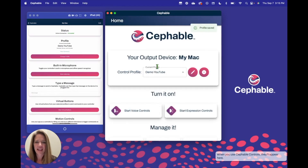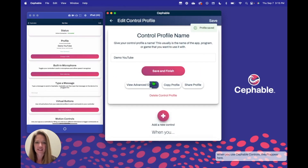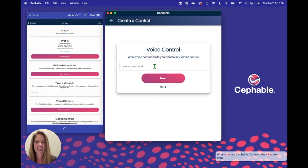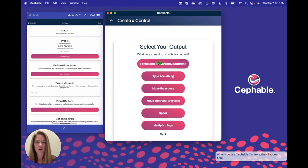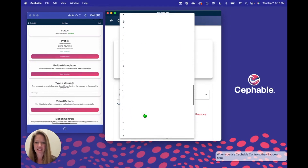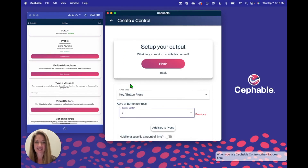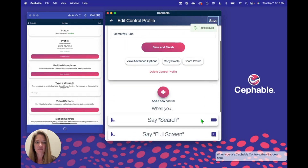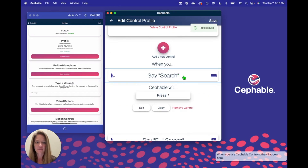So let's hit Save, and we'll actually go in one more time and add a button just so you can see the process. The first thing we need to do is add a new voice control because we would like a virtual button. We're going to make a virtual button and a voice control for 'search.' The keyboard shortcut for search in YouTube is the slash. So whenever we have the voice command of 'search,' we're going to hit that slash, and we're going to hit Finish, hit Save, and make sure that it's there.